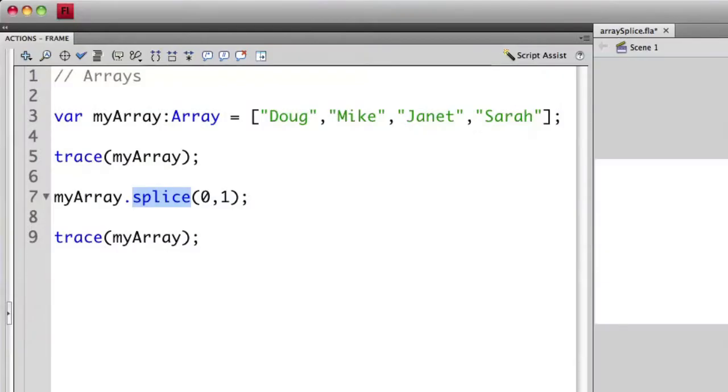Last time we used push. Push actually put an item at the end of the array sequence. In this case, splice is going to ask which item in our list here do we want to remove, and how many items from that point on do we want to remove.